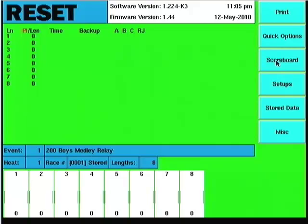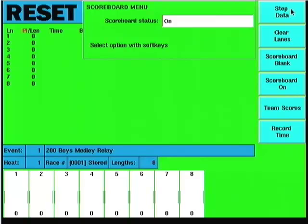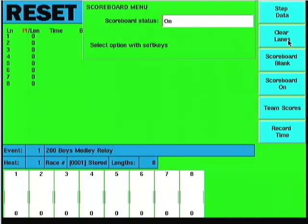The scoreboard button allows for step data, for a single line scoreboard or less than the number of lanes in the pool. Clicking this will literally step through the data. Clear lanes: if I want to take the times out after the race is done I can hit the clear lanes button and it will clear the times out.